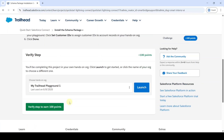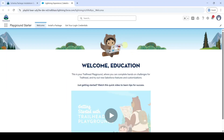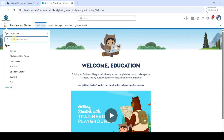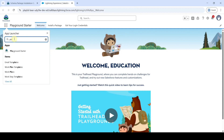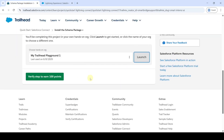Scroll down to the last and change the hands-on org to My Trailhead Playground, then click the Launch button. You will be redirected to this page — you can see it is the Playground Starter. If you are not in Playground Starter, click the launcher icon and search for Playground Starter.